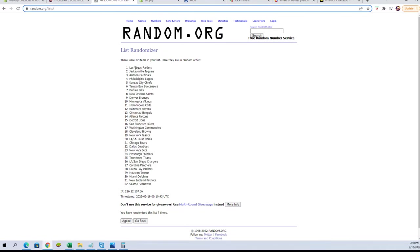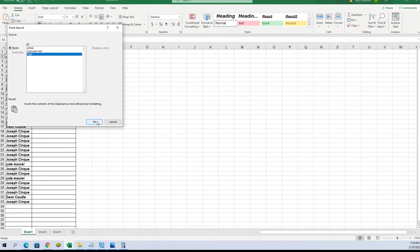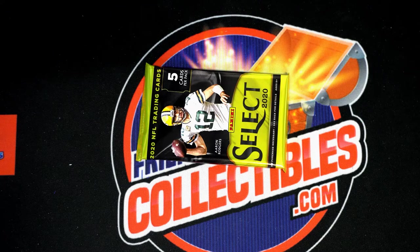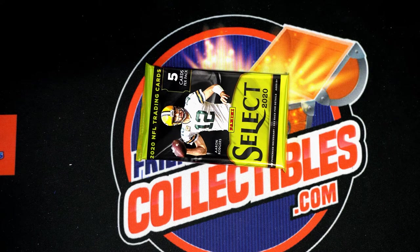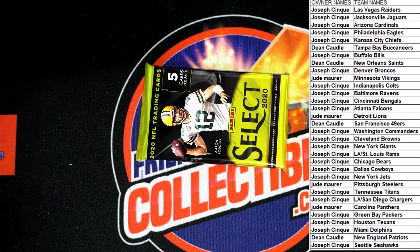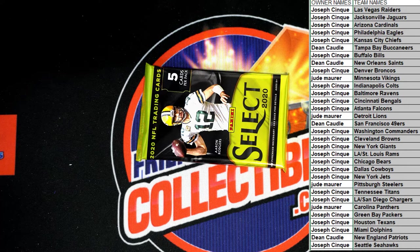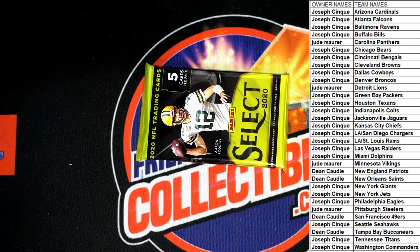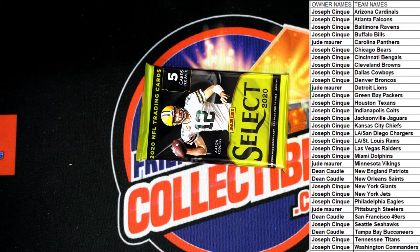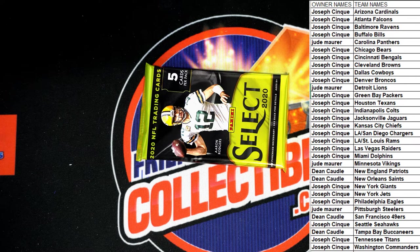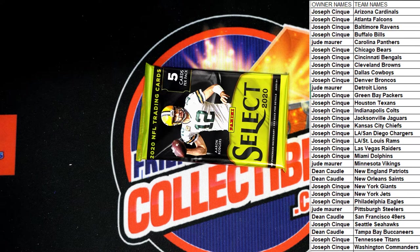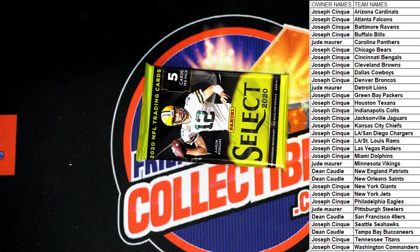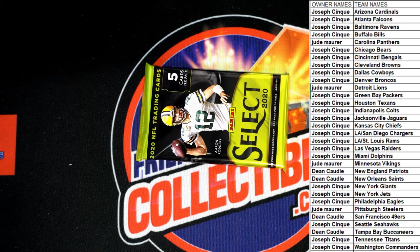Alright, Raiders to the Hawks. Any trades, any trades here in this one? Any trades tonight? Alright, good luck everybody, here we go.